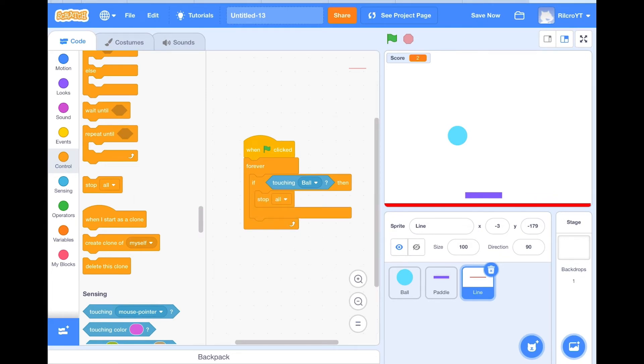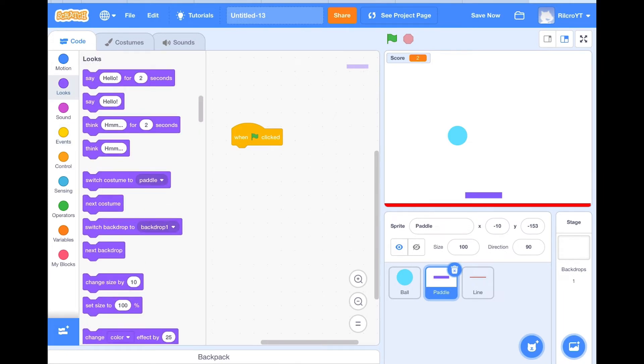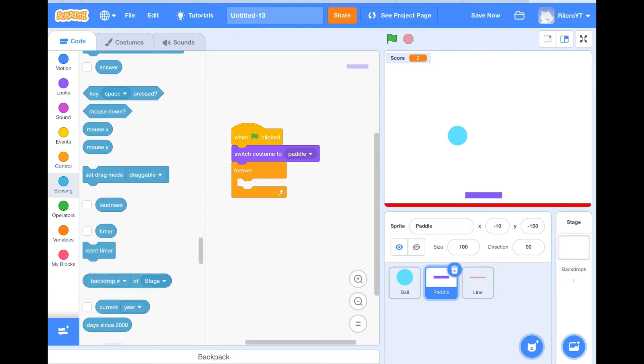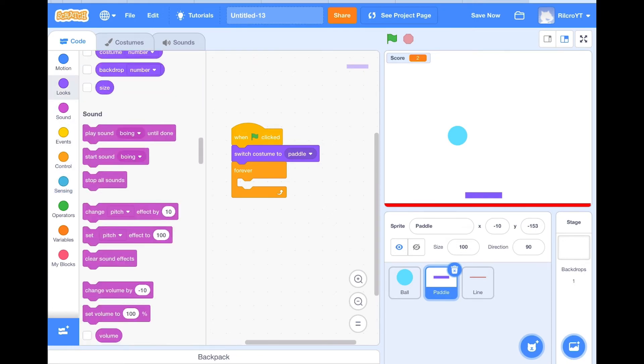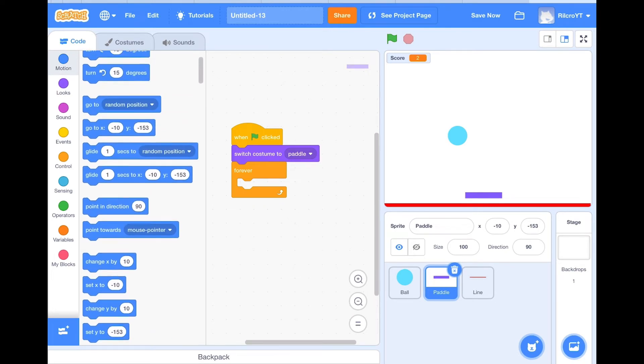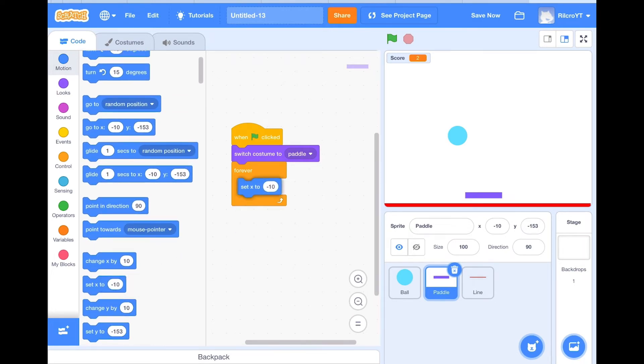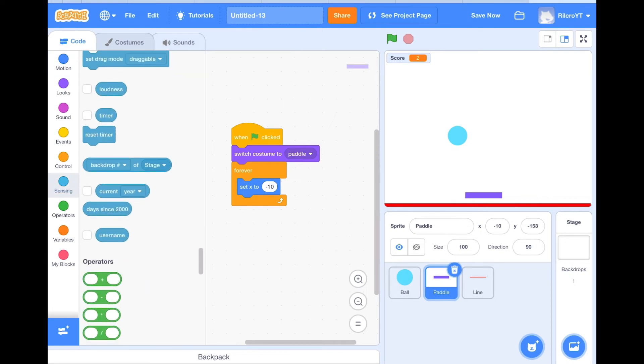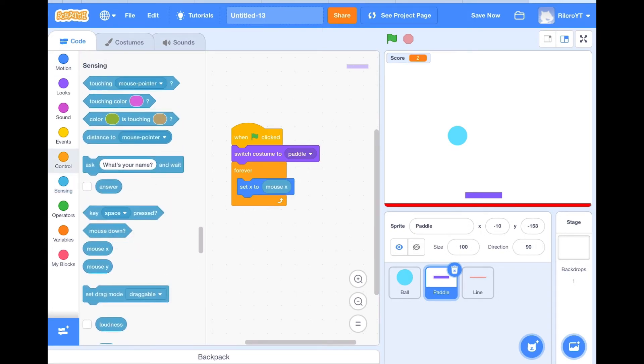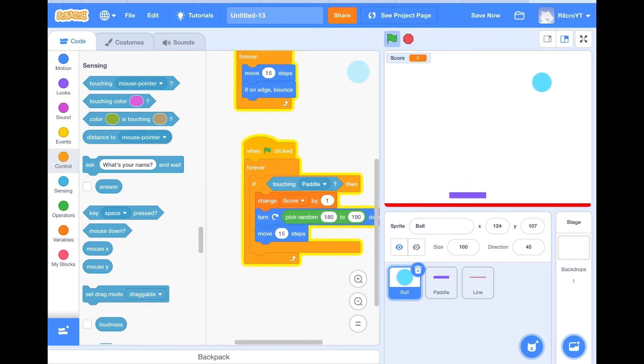Now that we've done that, we can move on to the paddle. So on the paddle, when clicked, switch costume to paddle, and forever, set X to mouse X. Now if we move it, you can move it around. But if it touches the thing, it stops. And then you start it, it starts moving. As you can see it's already working. And on score, every time you do the score, it does a score. Very cool, it works.